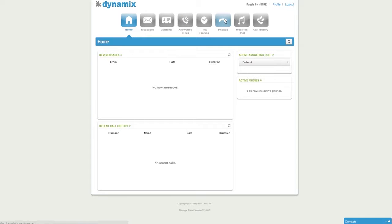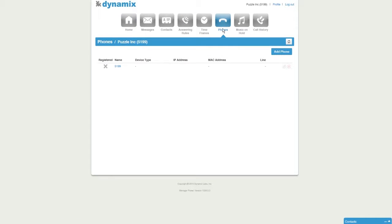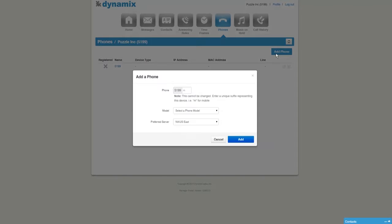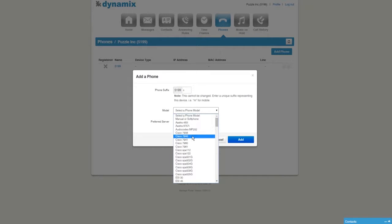Click on the tab Phones. Next, click on Add Phone. We start by entering a suffix after your extension — I'm using the letter S to indicate it's a soft phone. Next, select a phone model and make sure you select Manual or Soft Phone.